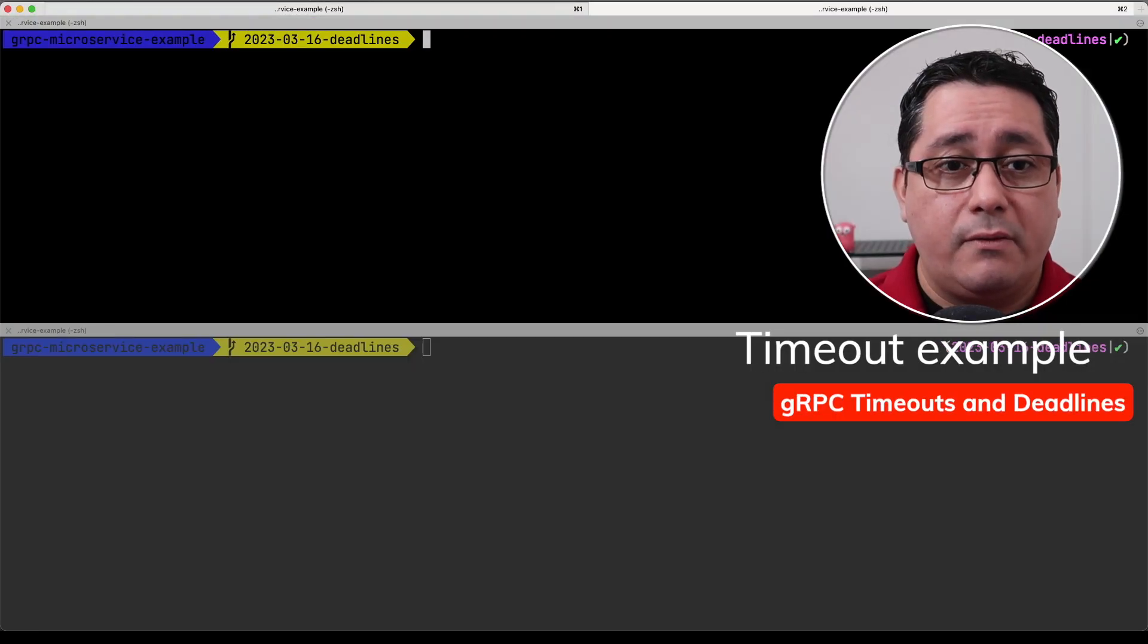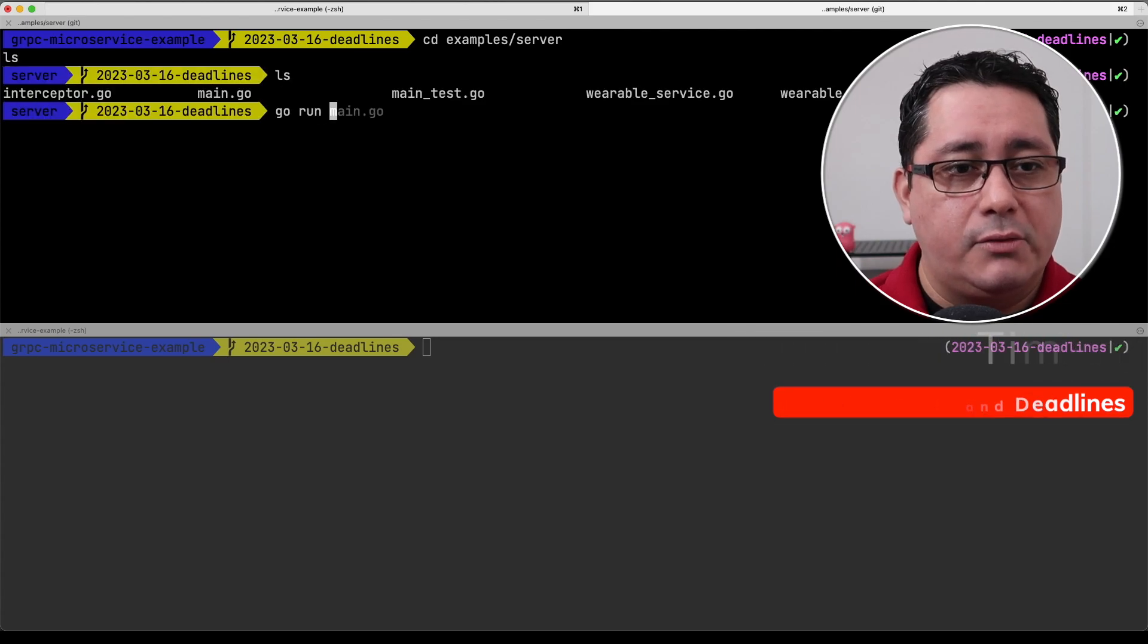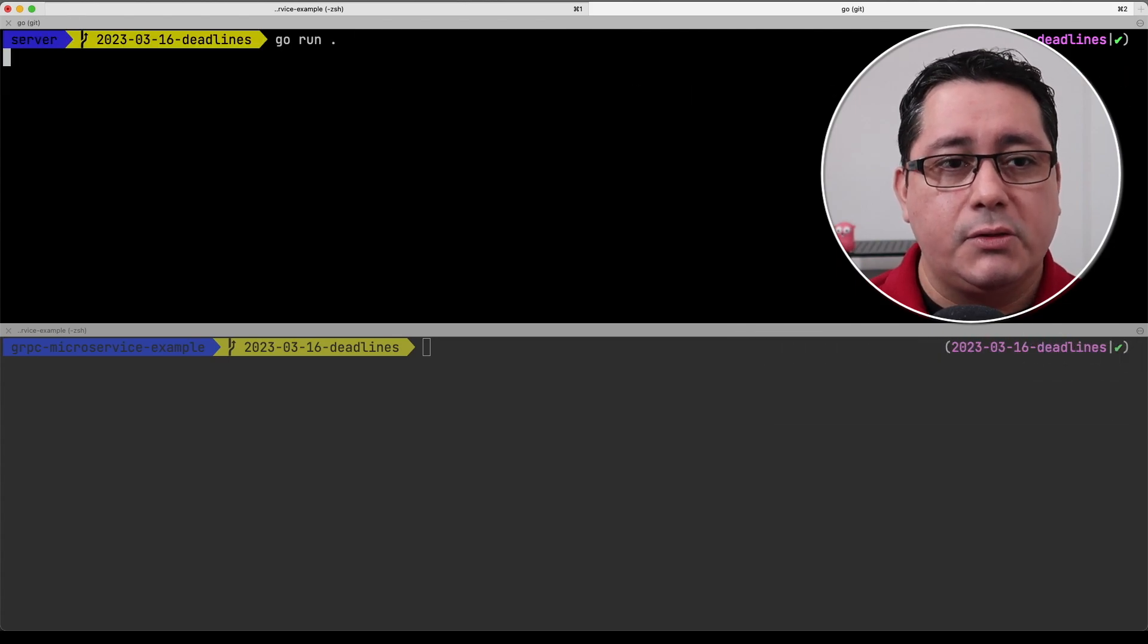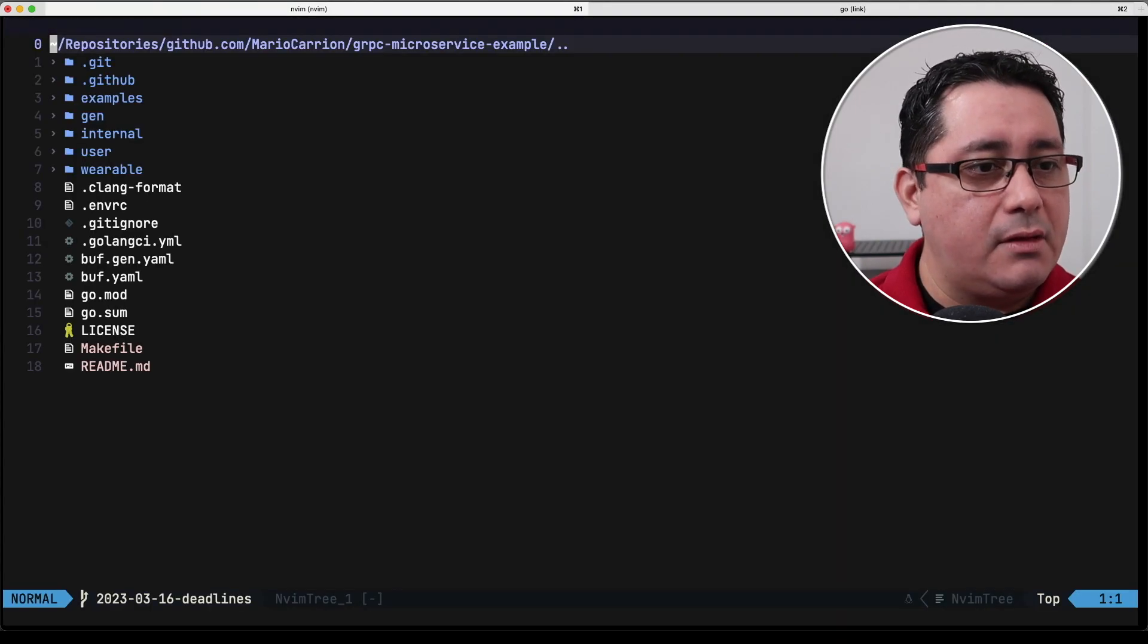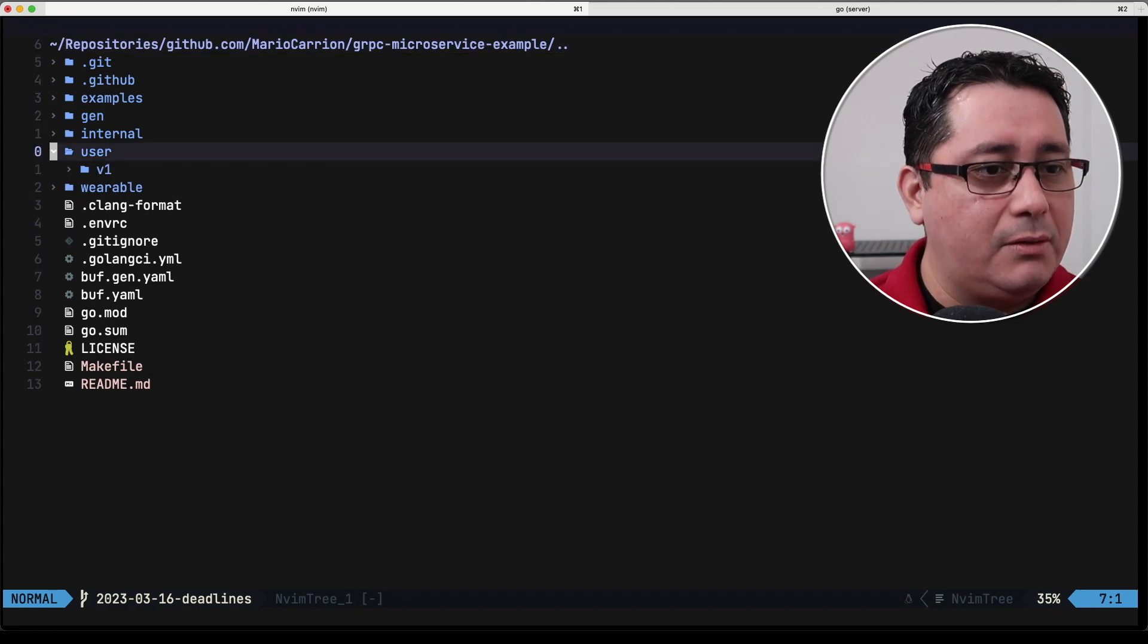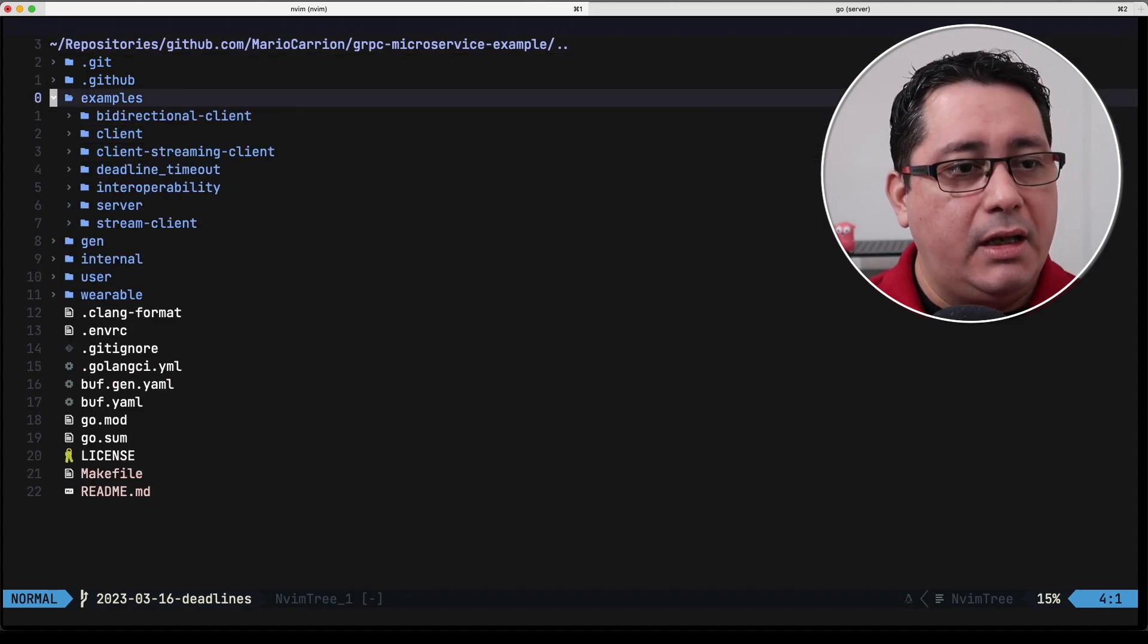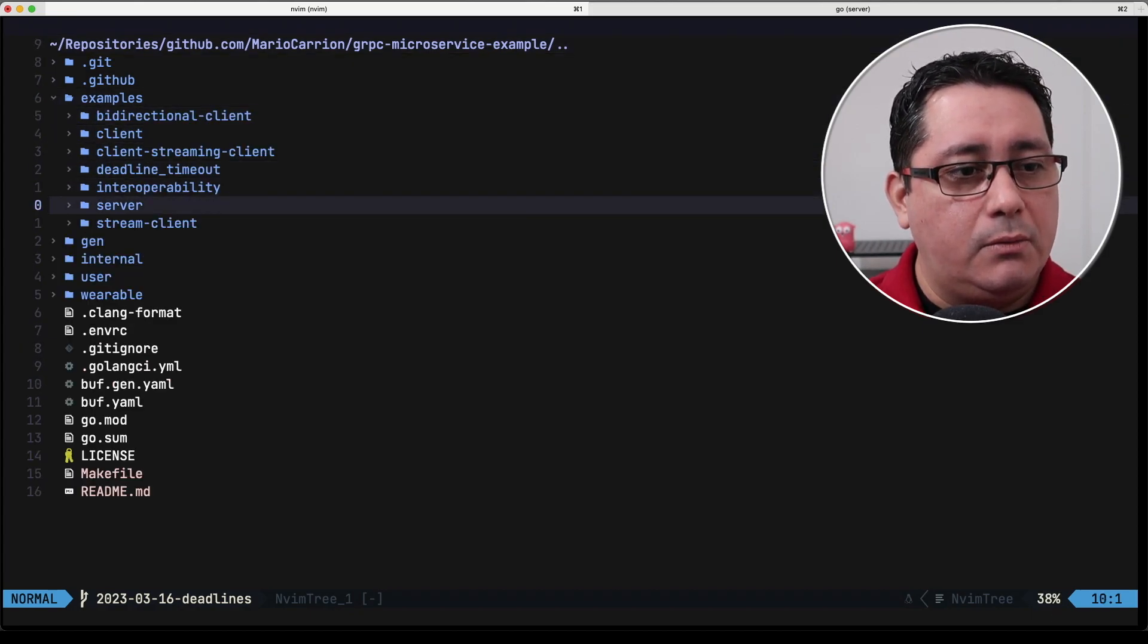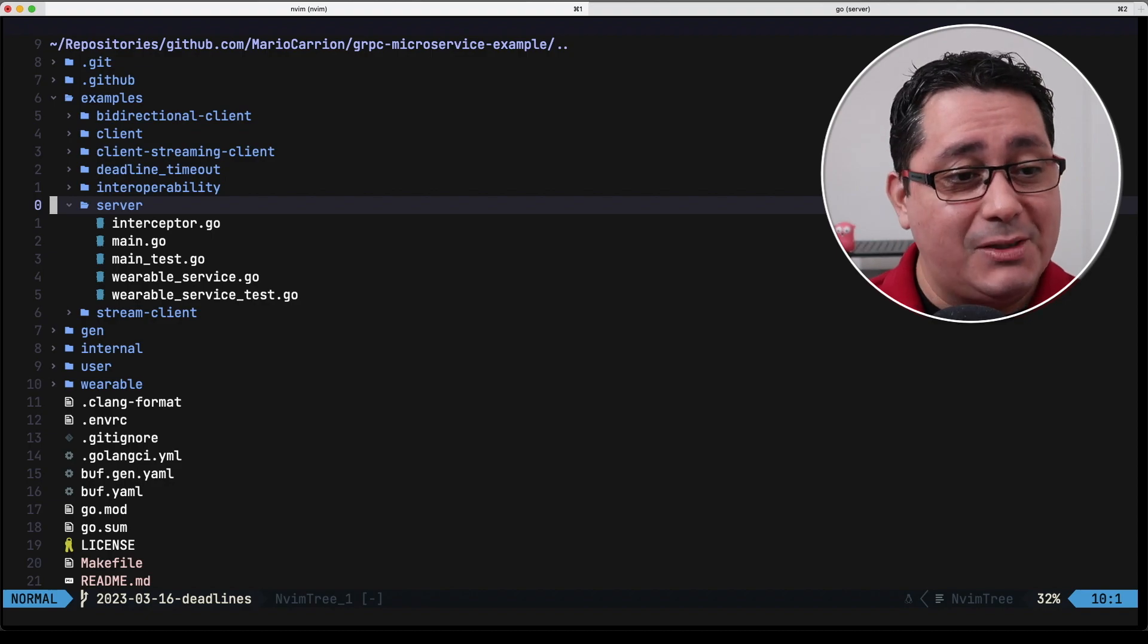First we're going to be running our server so in order to do that we're going to go to examples server and just run it as usual. What includes the server?